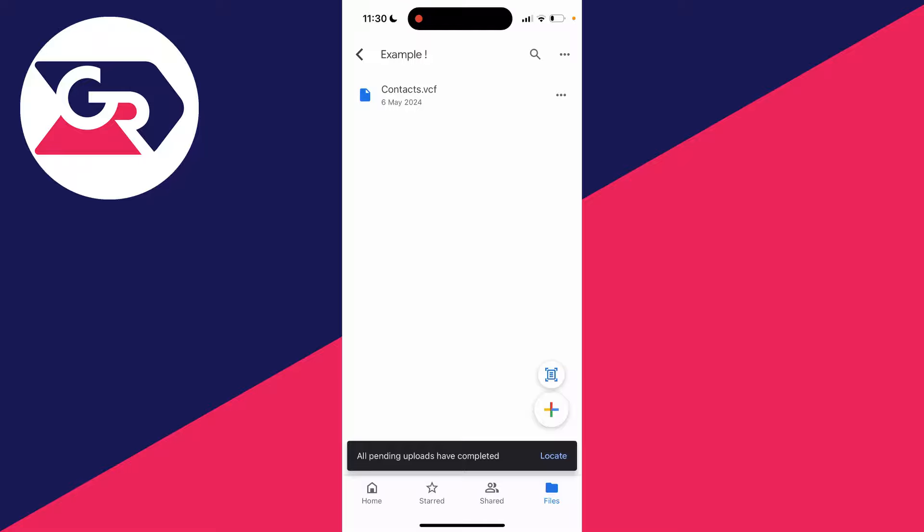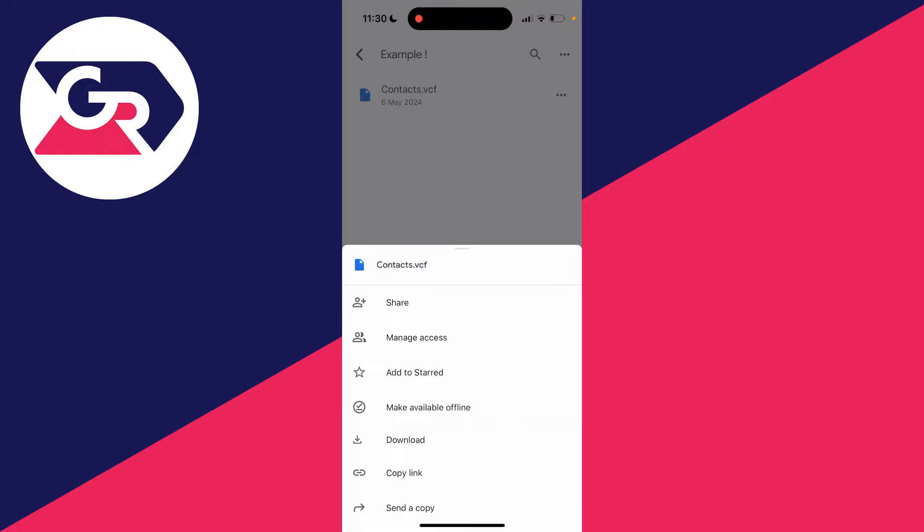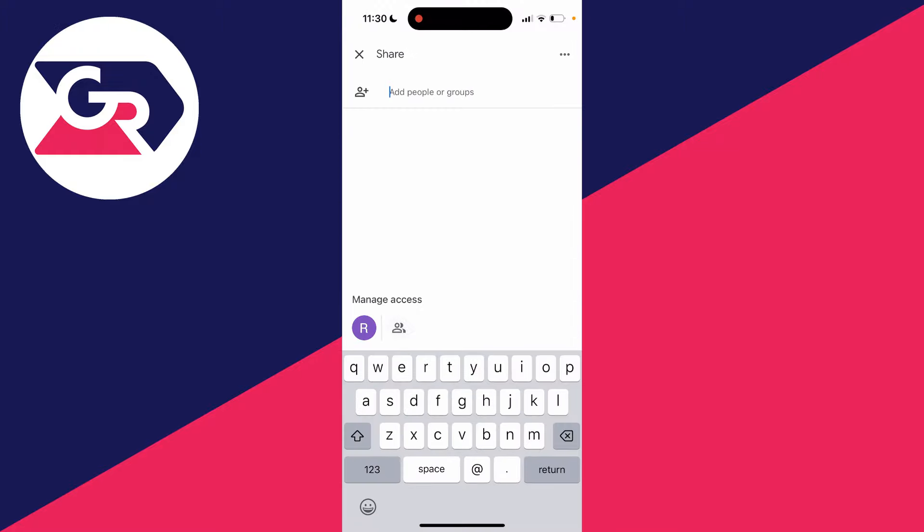Now it's in your drive. If you want to share it, click on the three dots on the right, then click on share.